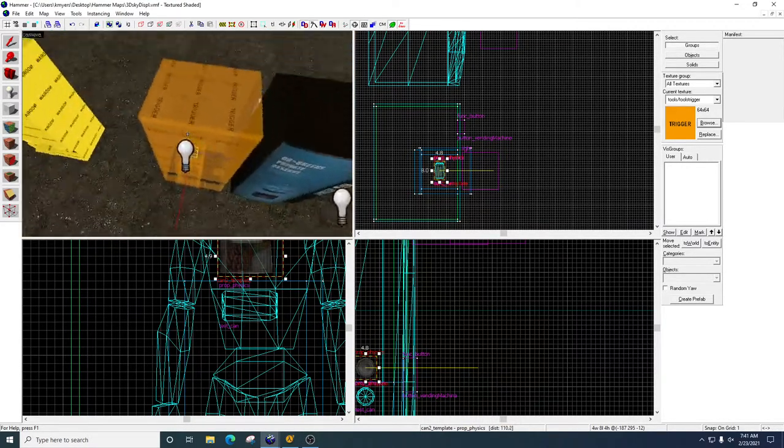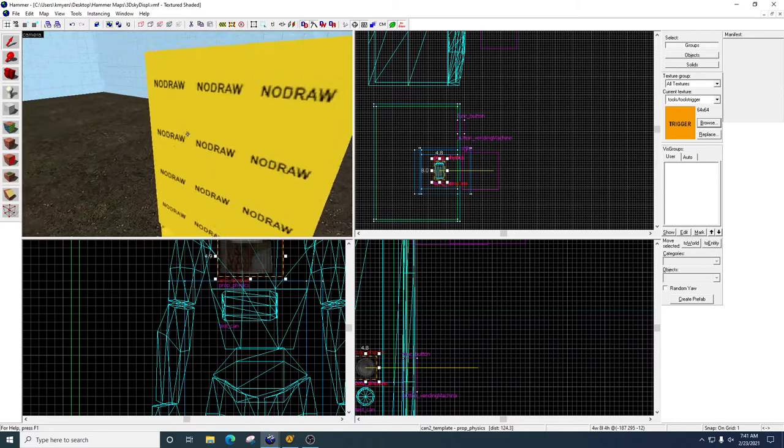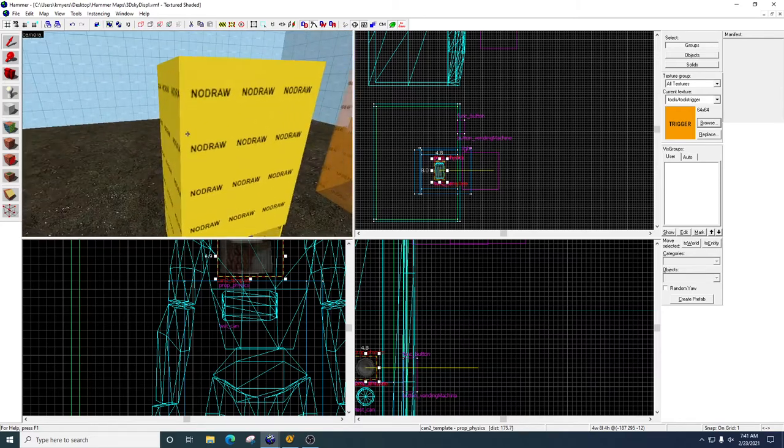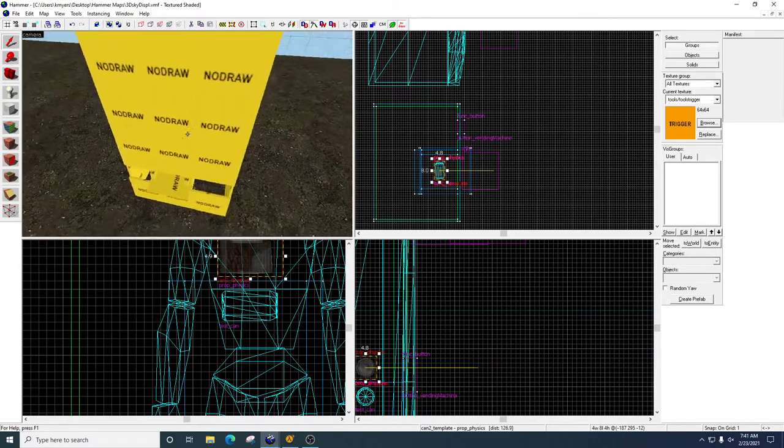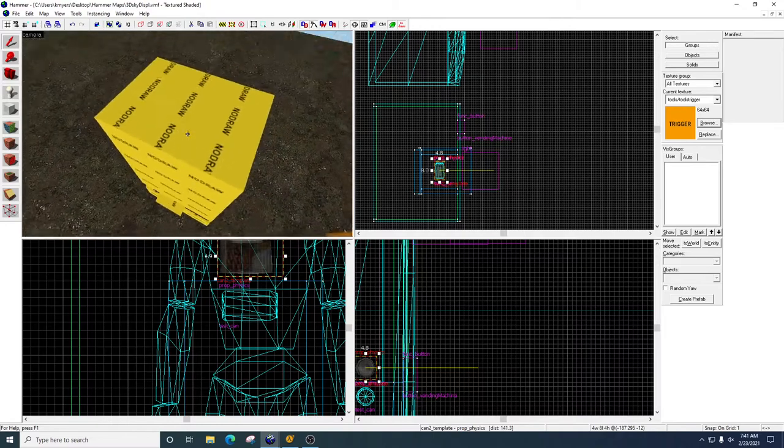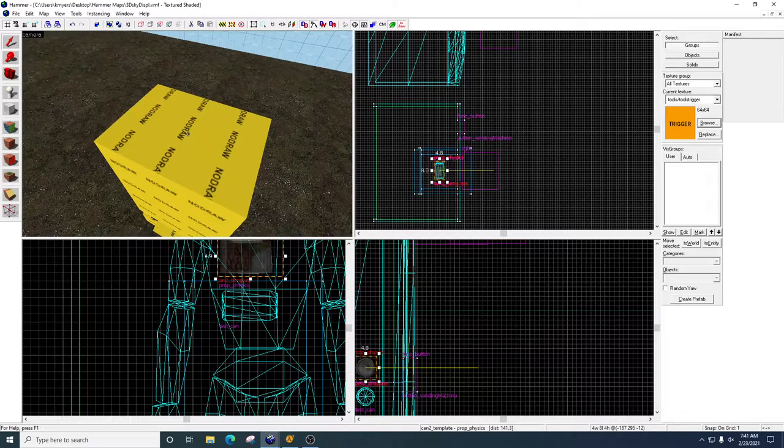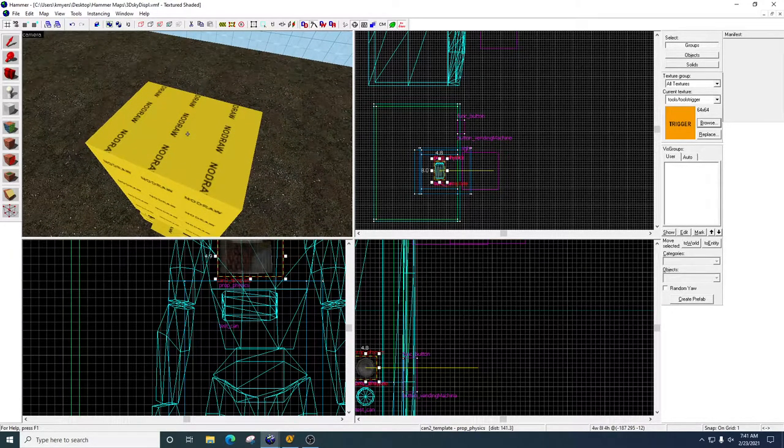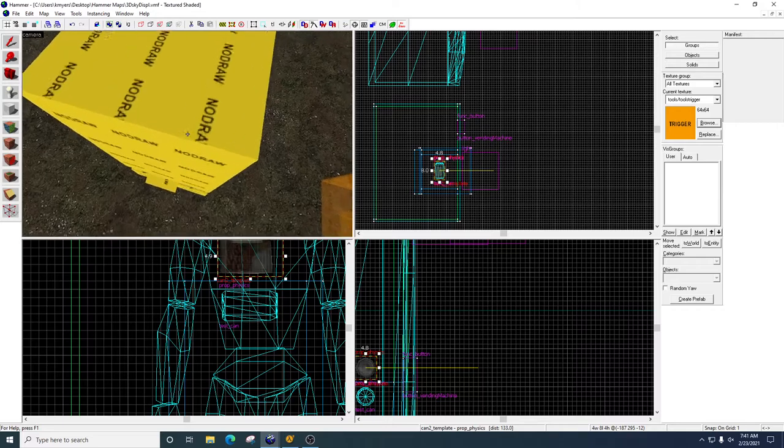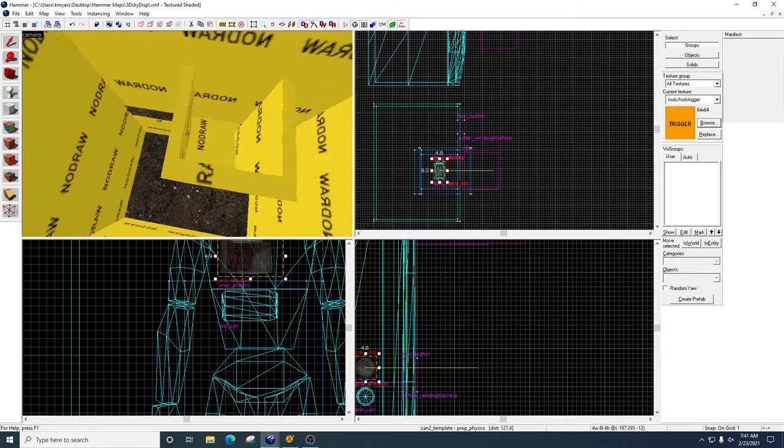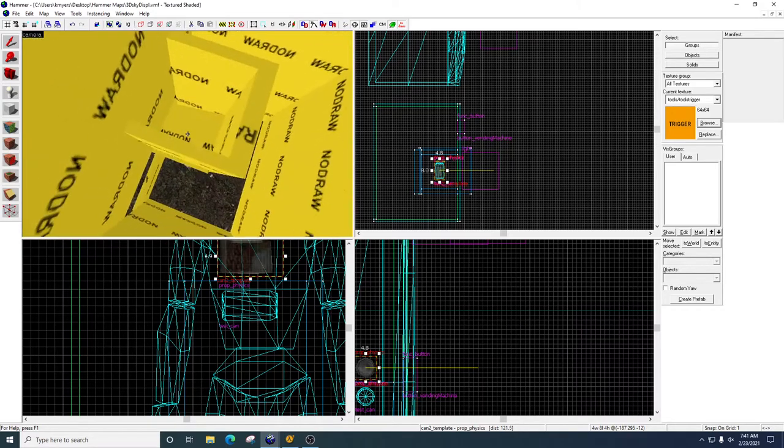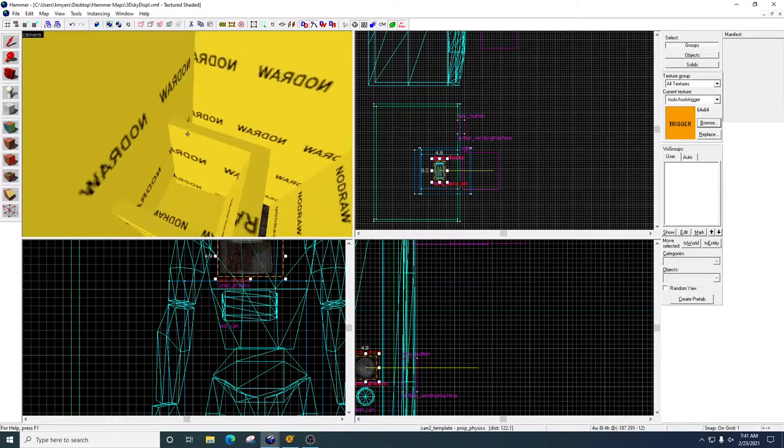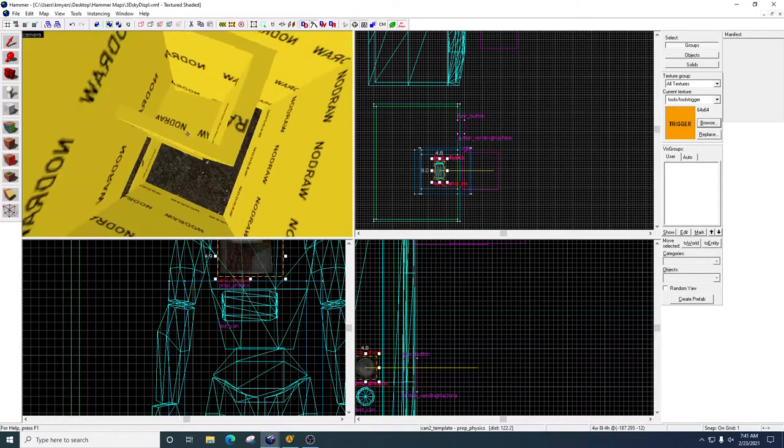So yesterday, you should have built something that looked like this. A no draw box for your vending machine. Make sure you put a lid on it, because otherwise the player is going to be able to jump to the inside, which would be bad. On the inside, I've got sort of a little chute right here, which is where I'm going to spawn the cans.